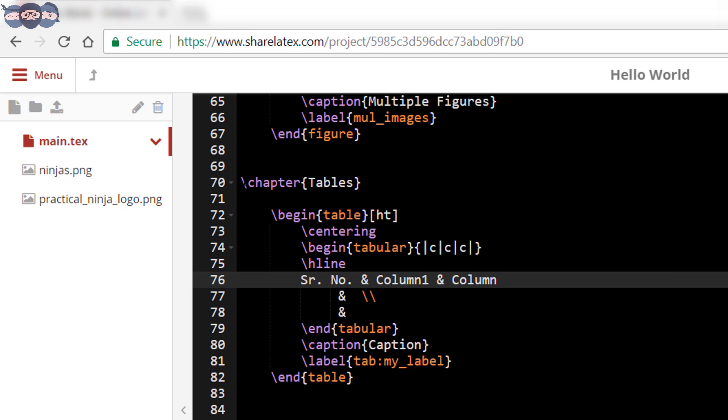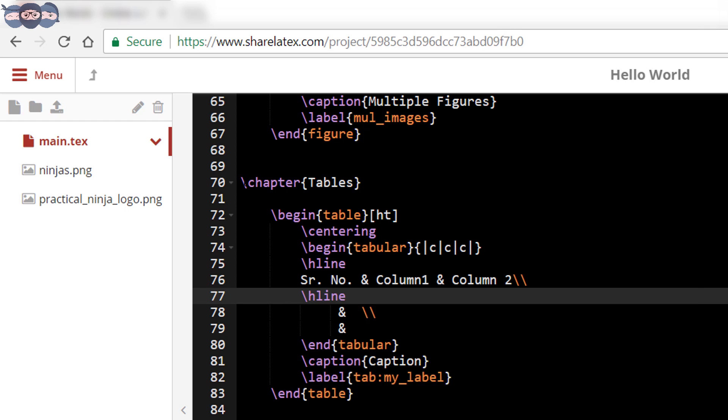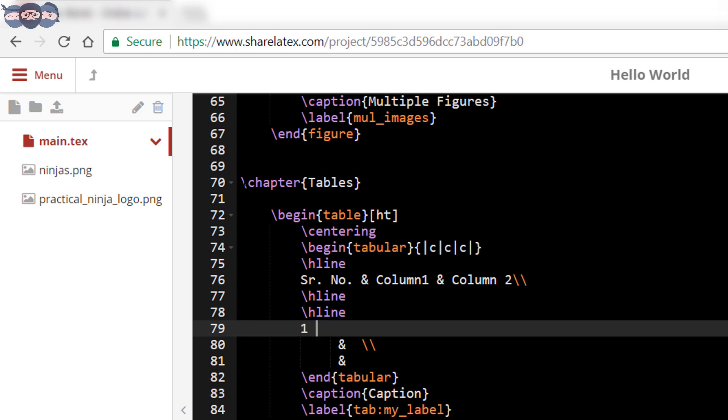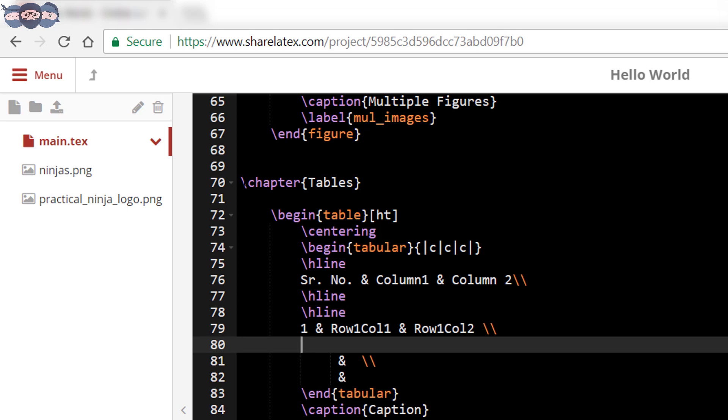To end the current row and shift the cursor to the next row use double forward slash. Then we use slash h line command twice to draw two horizontal lines. This will differentiate the column headings from the column entries.